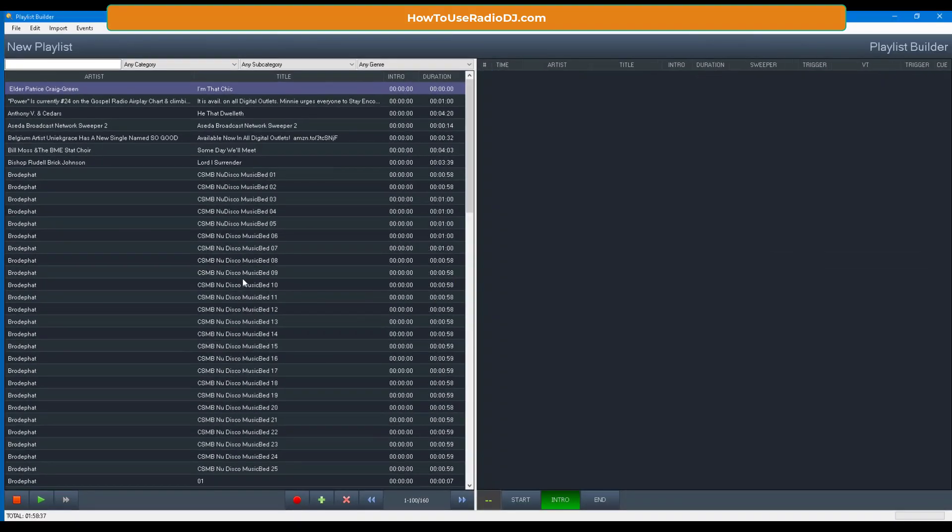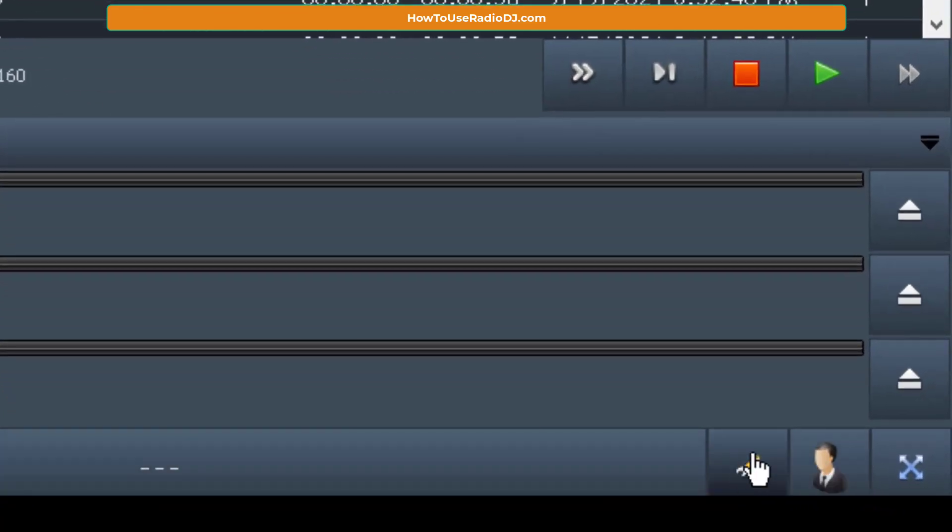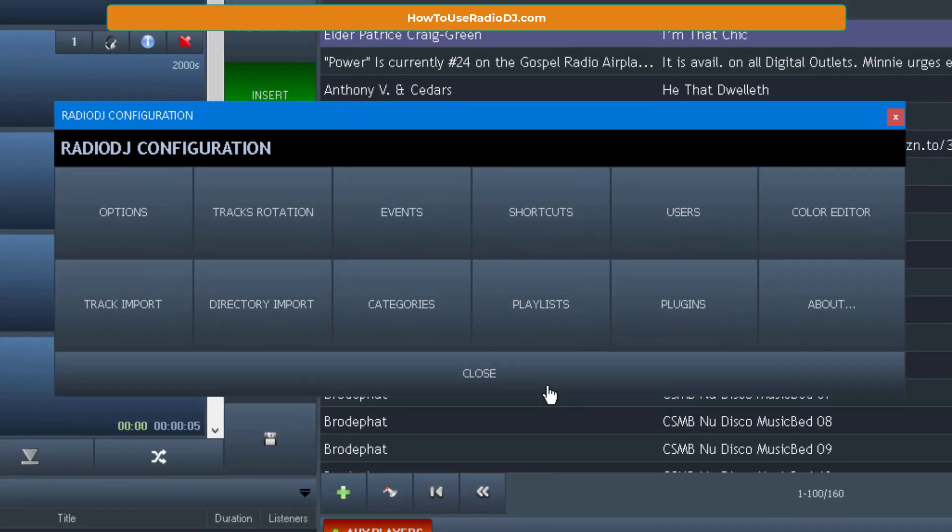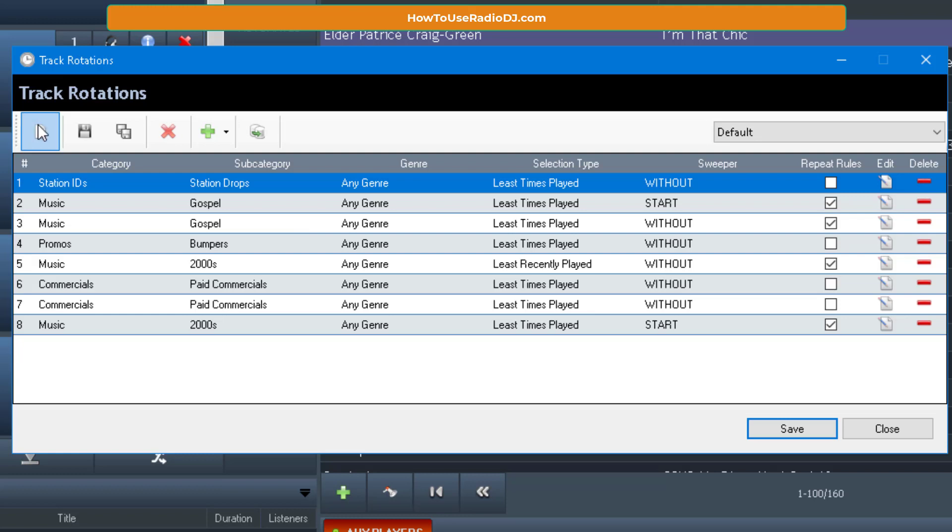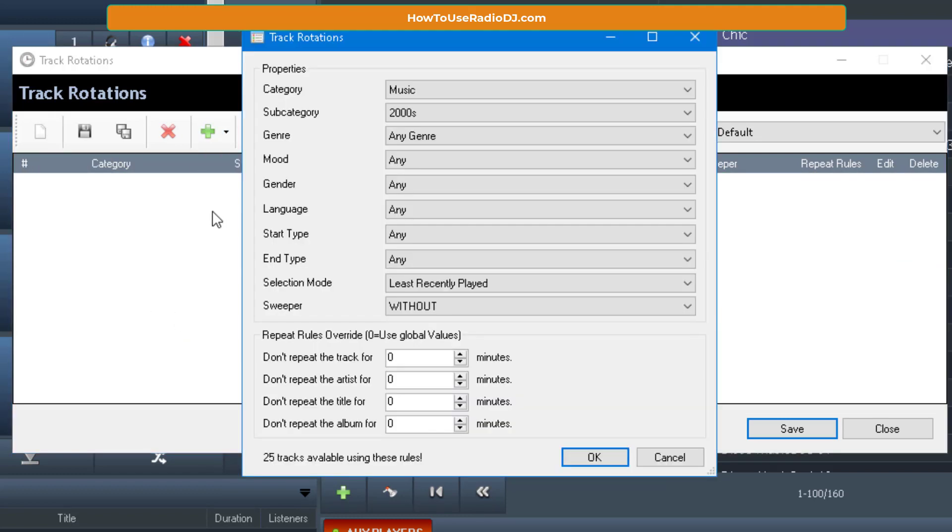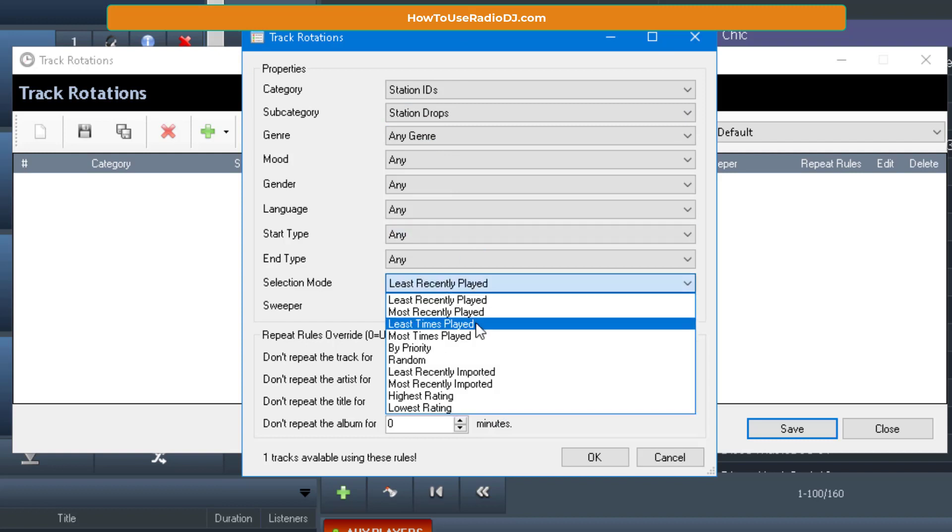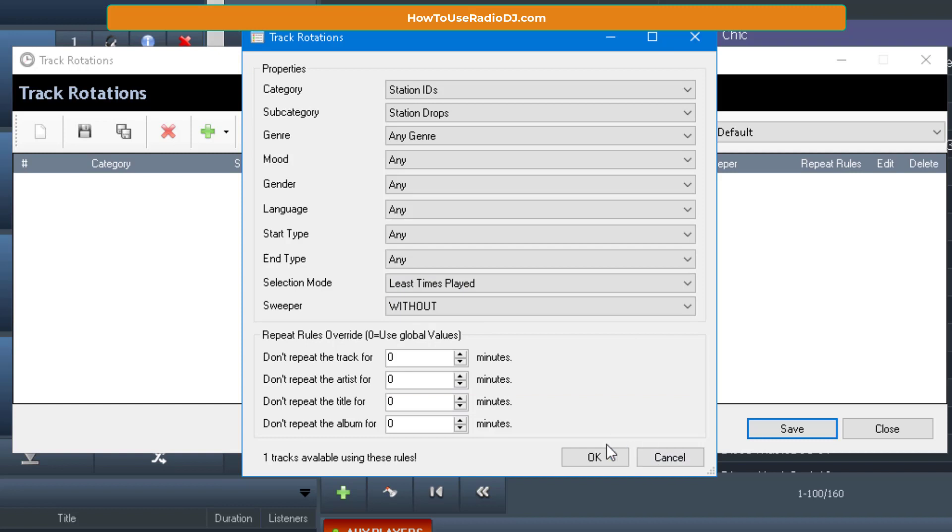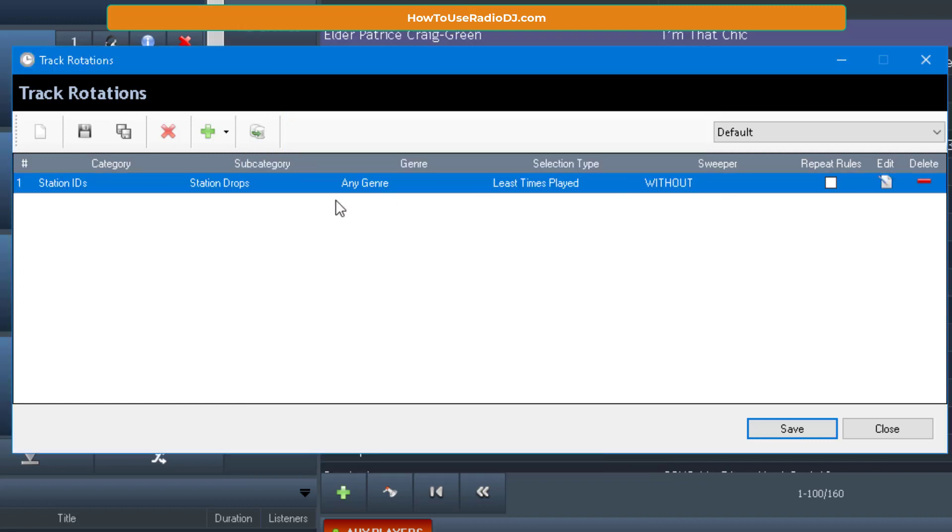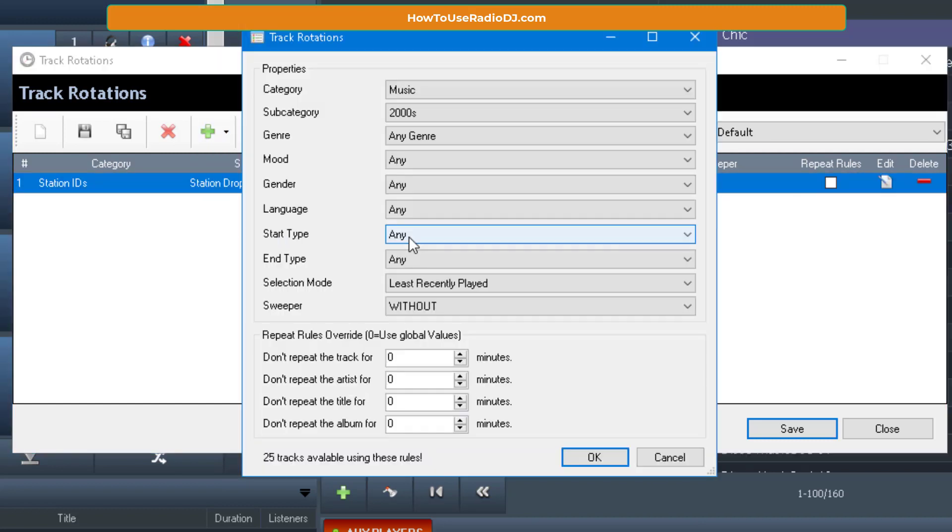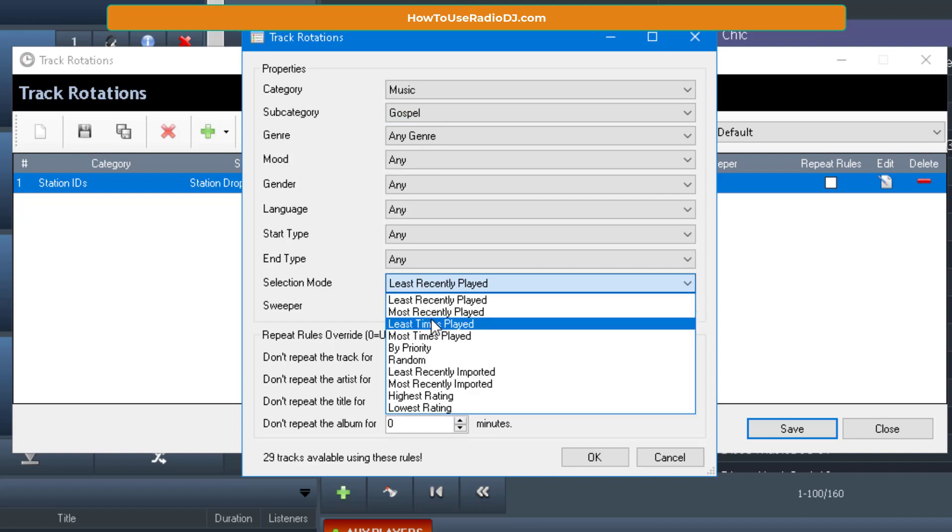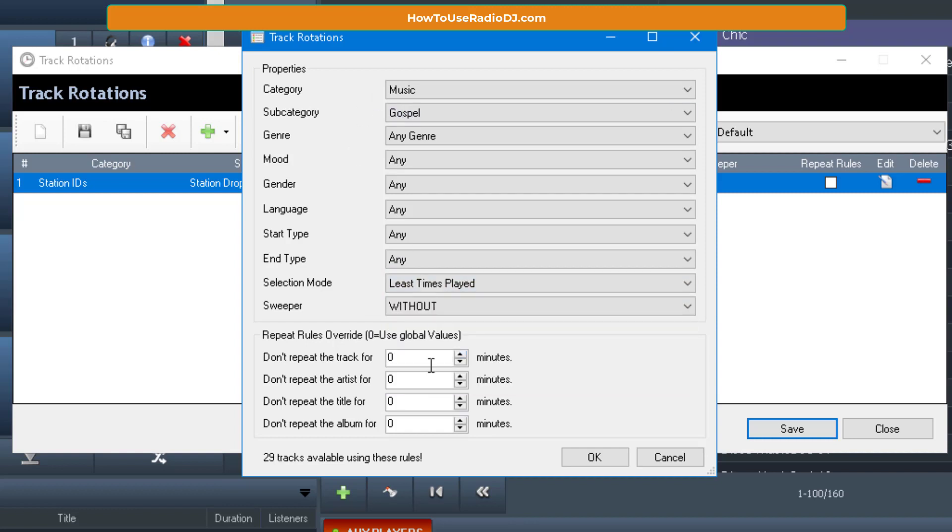Show it to you one more time. We'll make a new one. And I'll tell you what we'll do. We'll go over here. Let's create a new rotation. And we're going to call this rotation a gospel rotation. So I'm going to do the same thing. I'm going to start off with station ID. I think there's something in there. Yeah, it is. Let me do least times play. I'm going to start off with that. Then I'm going to go and get a track from gospel. I'm only doing that one because that is the one category I got. I actually got two in this demo.